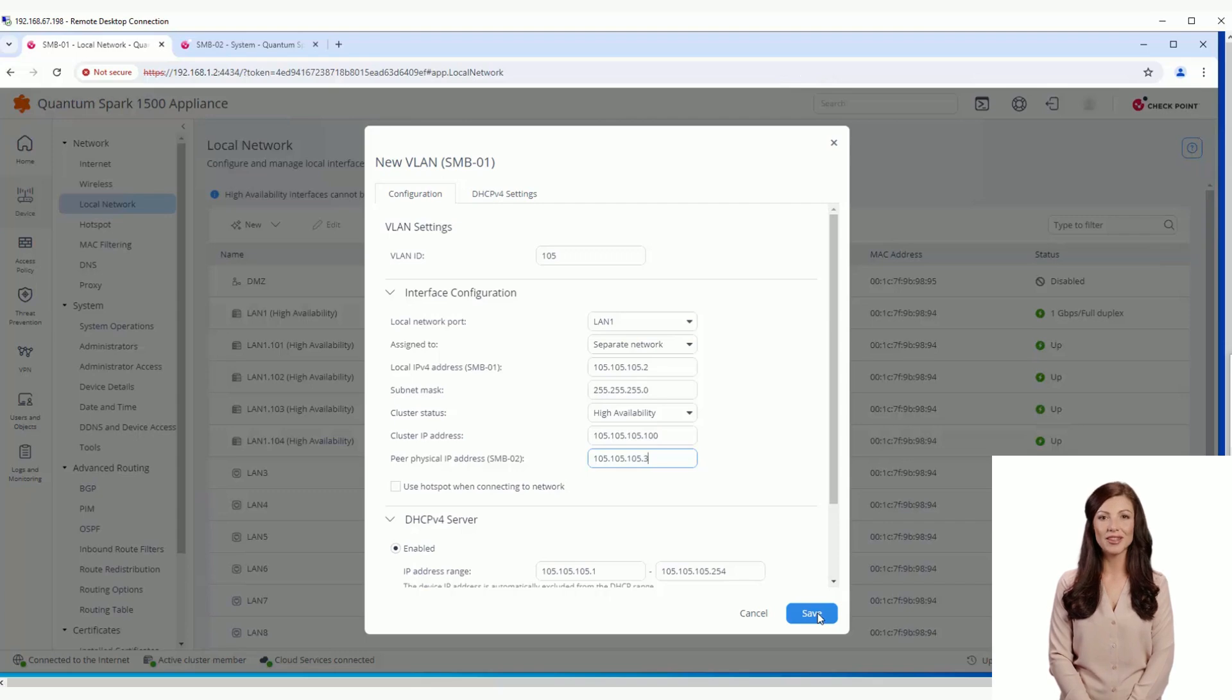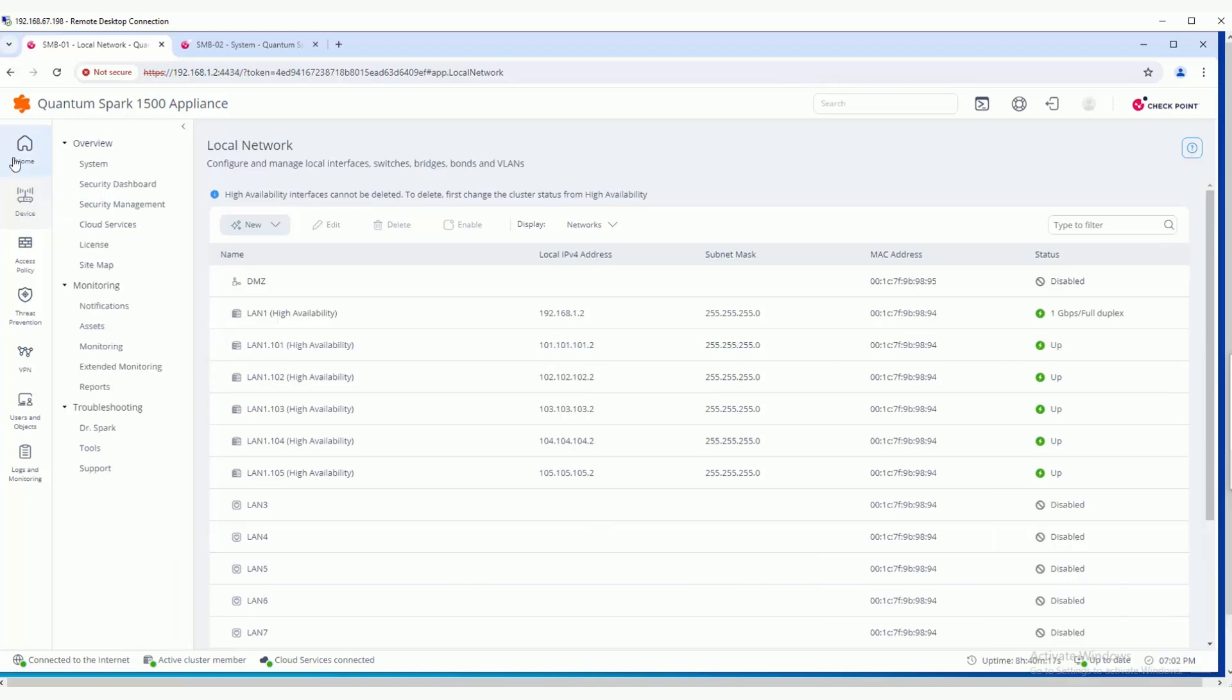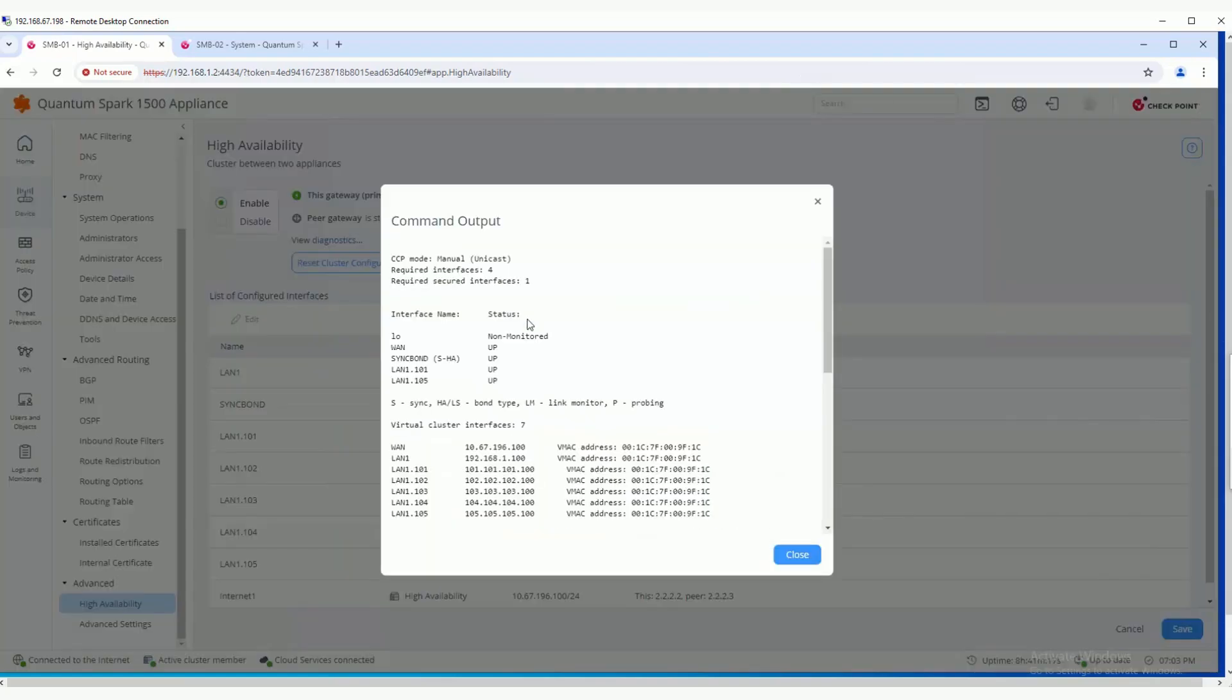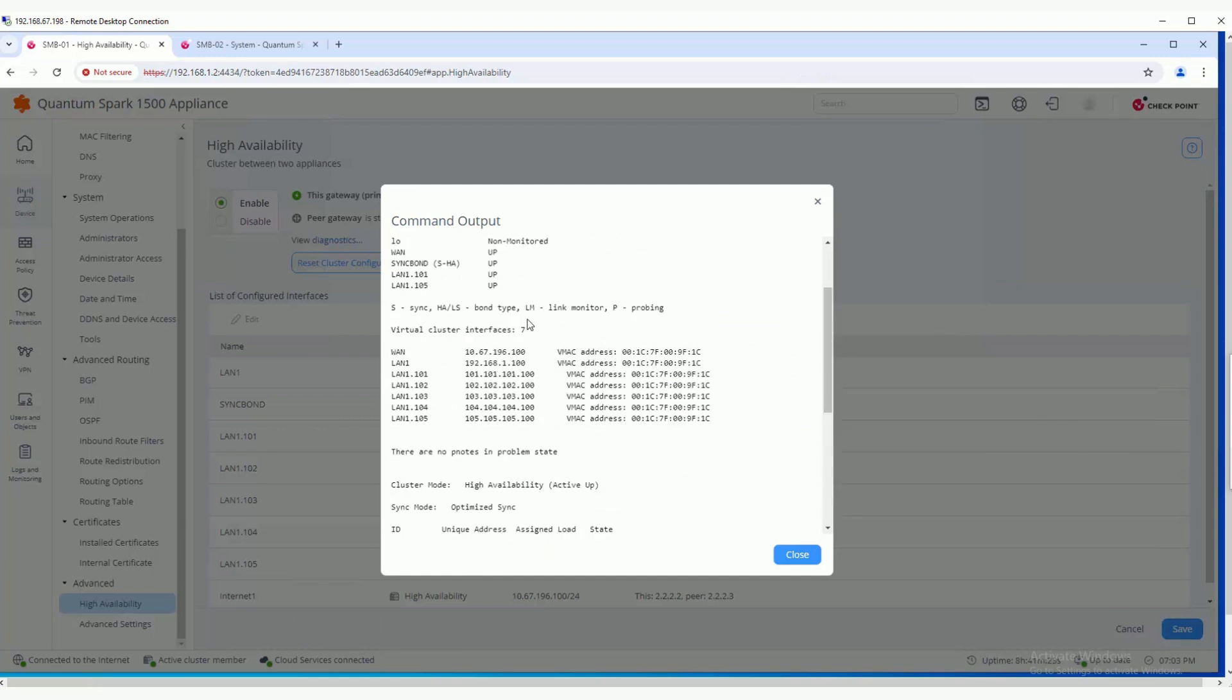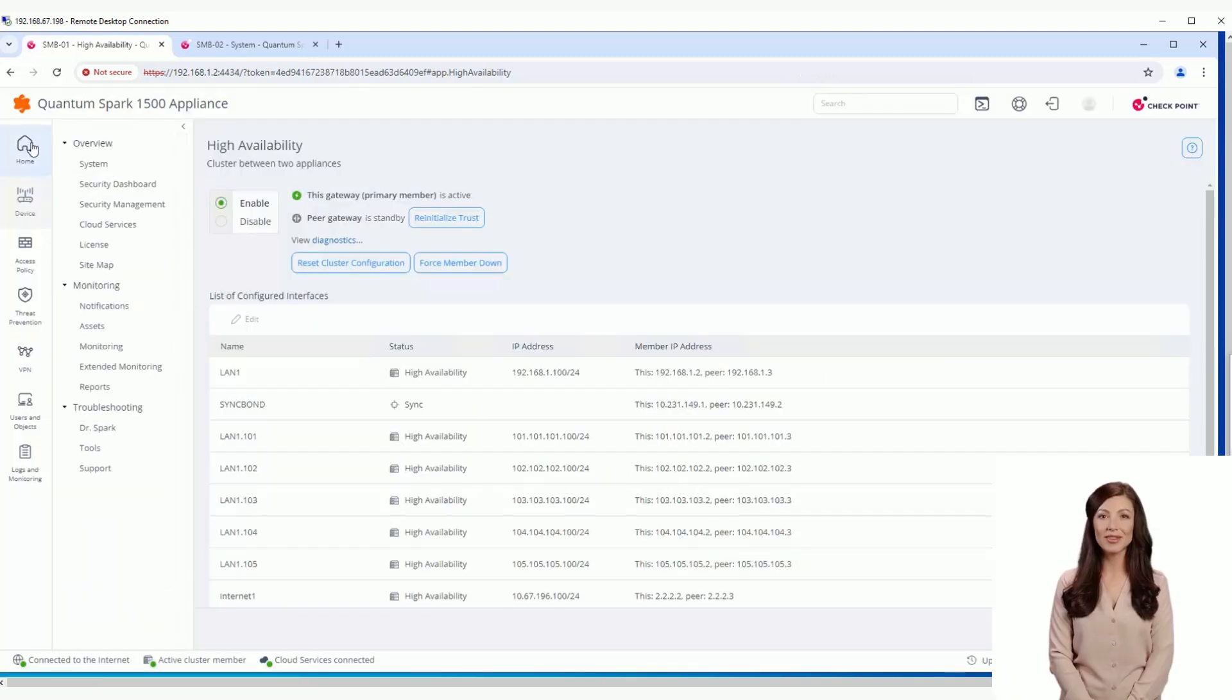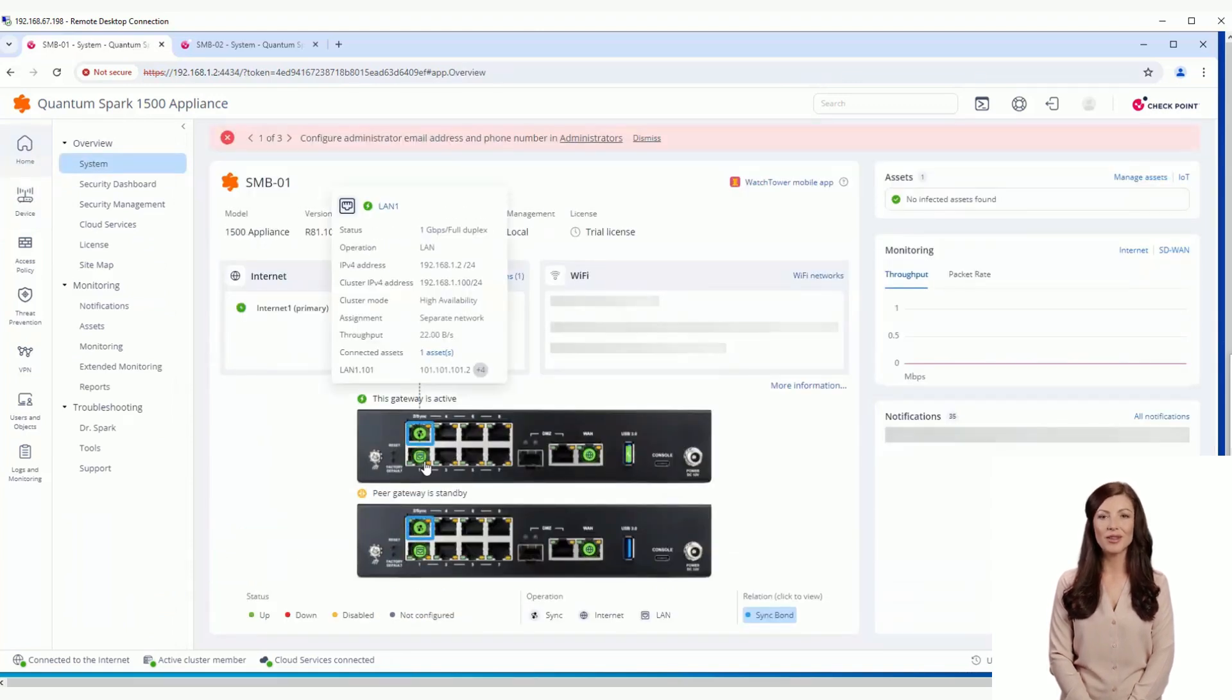After saving the new VLAN configuration, it will appear in the High Availability grid and the cluster diagnostics. In the 2D view, we can see that there are currently five VLANs on LAN 1.